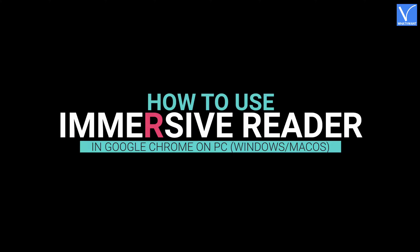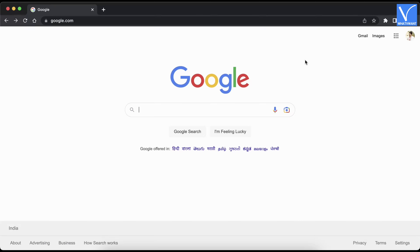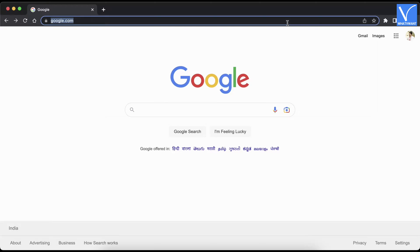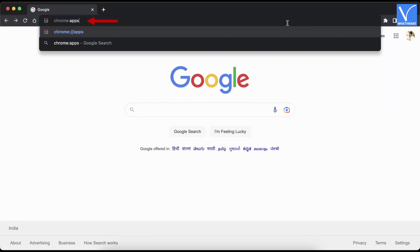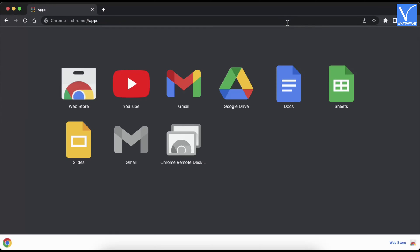Method one: How to use immersive reader in Google Chrome on PC. First, launch the Google Chrome application on your PC, go to Apps page, and click on the Web Store application.